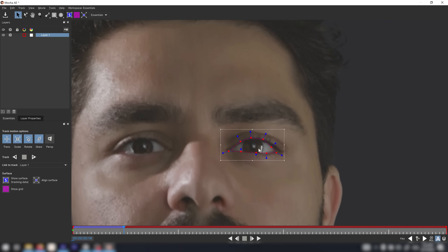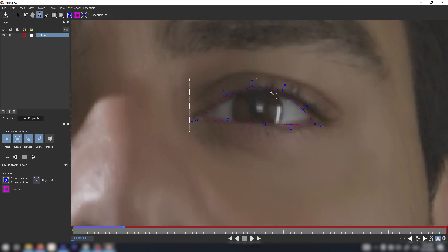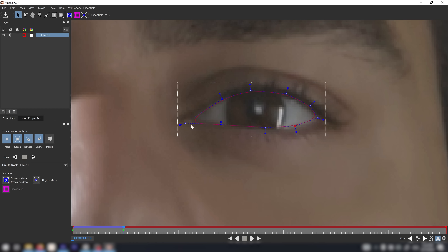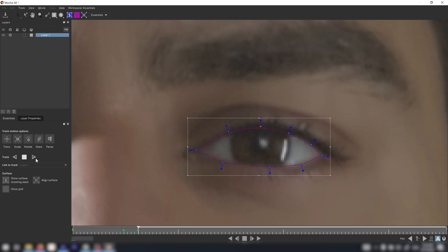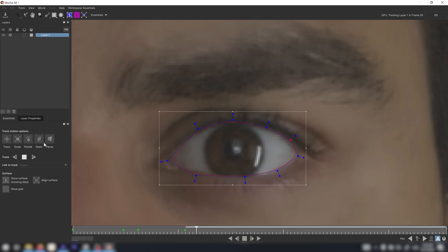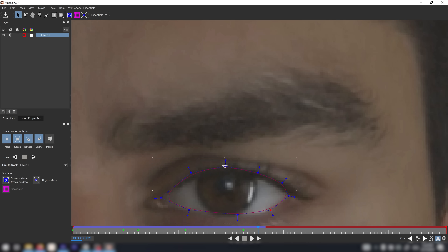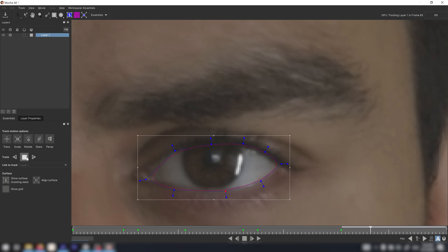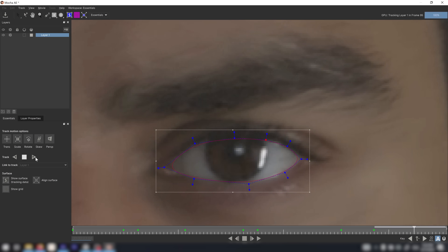Now we can click here and track forward. Once in a while you can pause your track and just adjust it to be perfect — zoom in as big as possible and drag things into place. Make it as perfect as you can; obviously the more time you spend here the better your result will be.